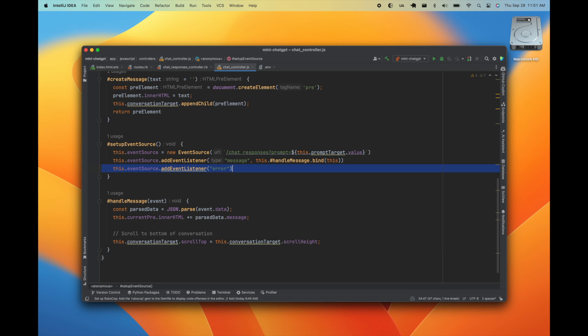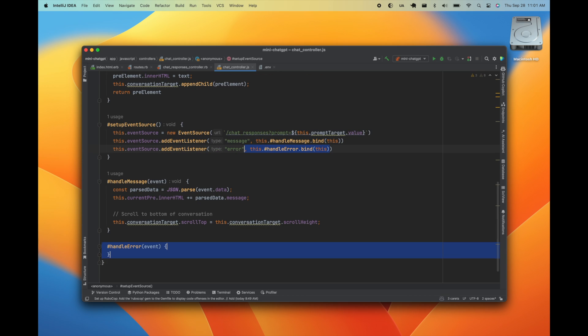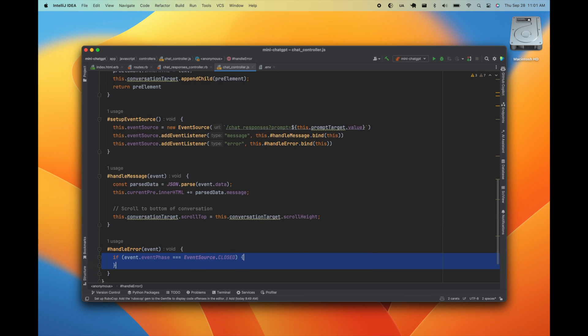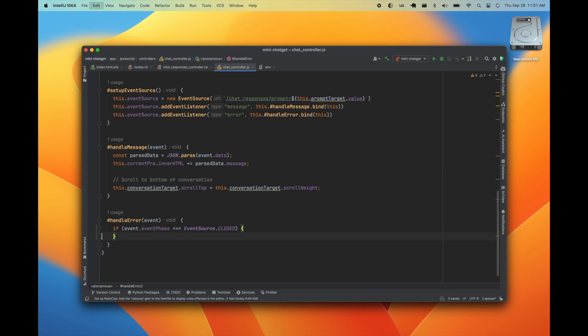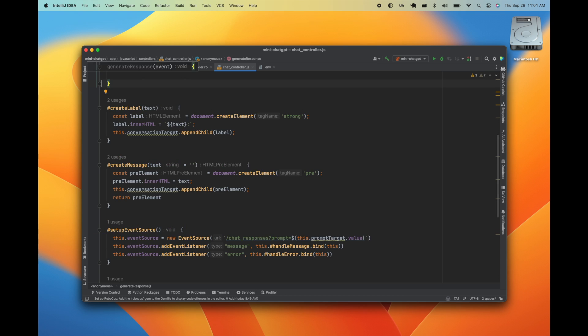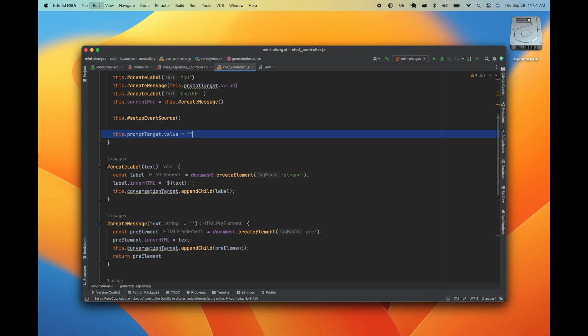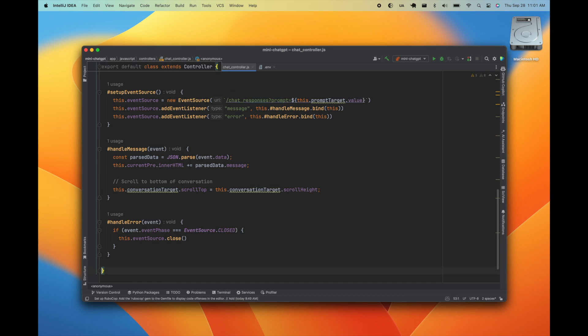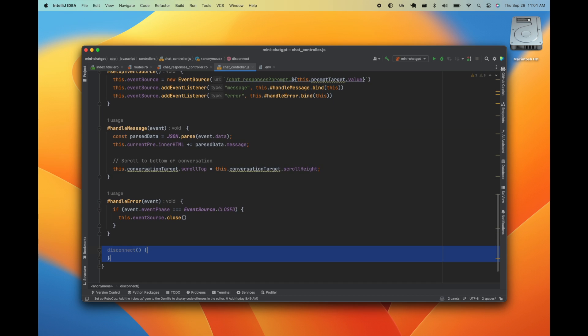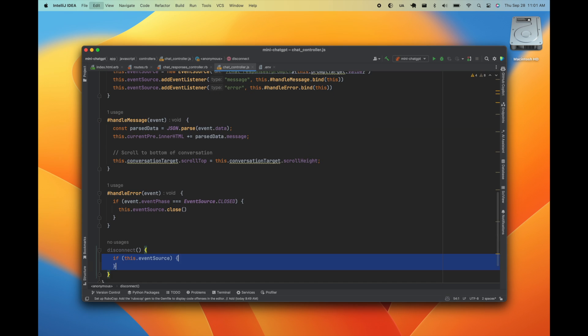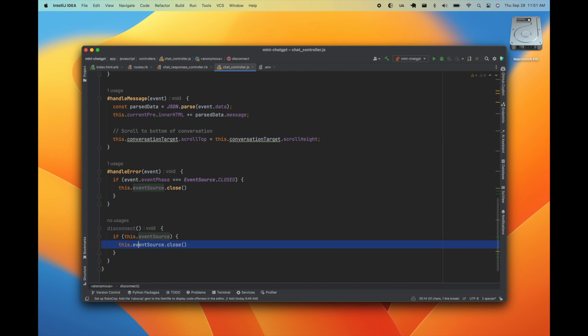So once the server closes the connection, we're going to get an error event. We could check that the server did indeed close the connection. Then we can close the event source on the client. Then we'll go ahead and clear the text area for the next prompt. Finally, we'll implement the disconnect lifecycle method to ensure we don't leave an event source open.